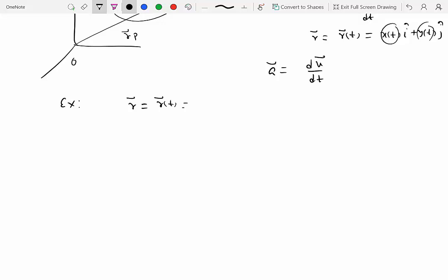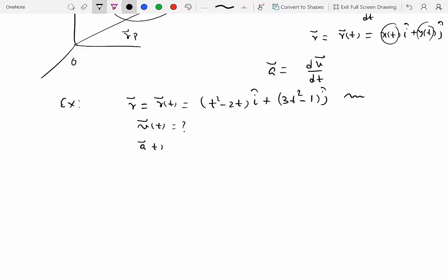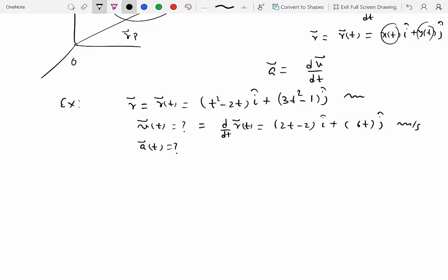Let's do an example. Given position vector r as a function of time equal to (t squared minus 2t) î plus (3t squared minus 1) ĵ in meters, at t equals zero the particle is at some position, and at t equals one second it's somewhere else. We want to find the velocity and acceleration.